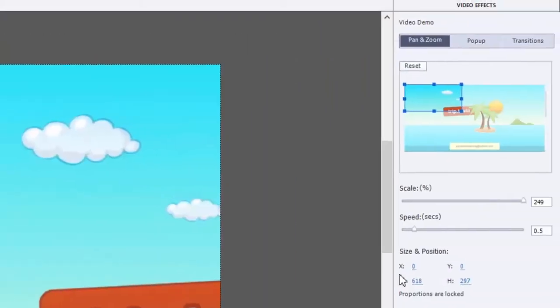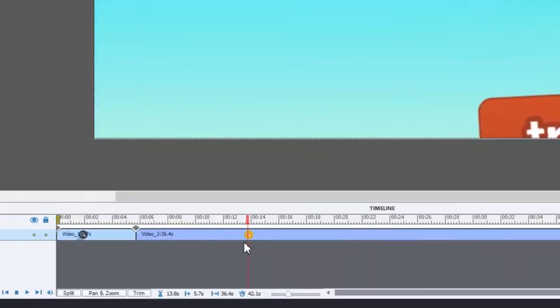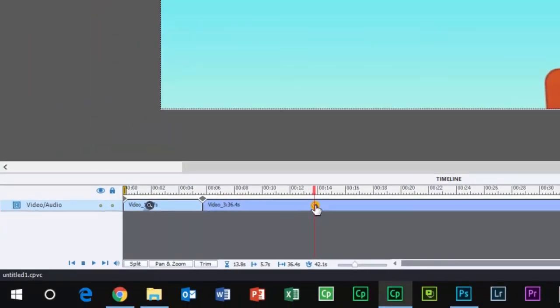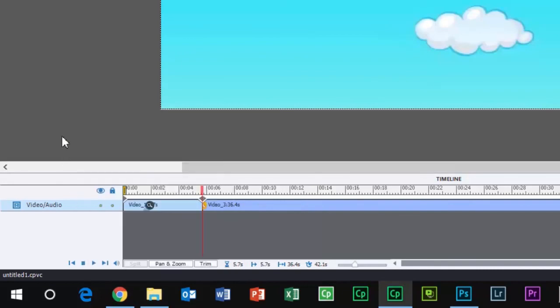Then all you need to do is go to that second zoom, reduce the speed from 0.5 to zero, and then drag that zoom and pan effect right to the beginning of that edit. That will ensure that you maintain the same exact pan and zoom settings that you had before your edit.